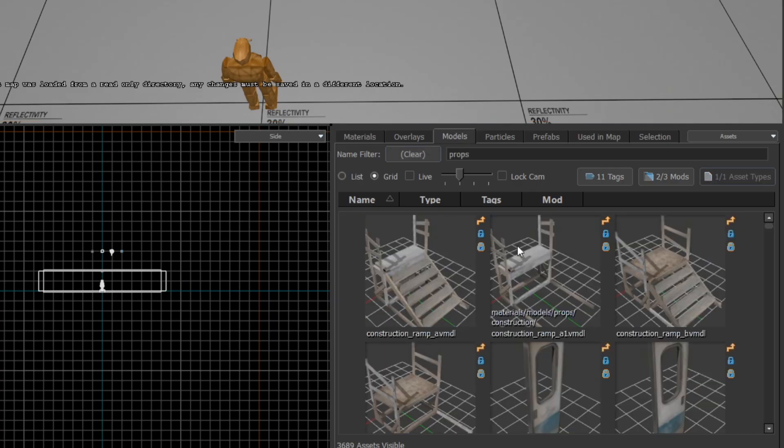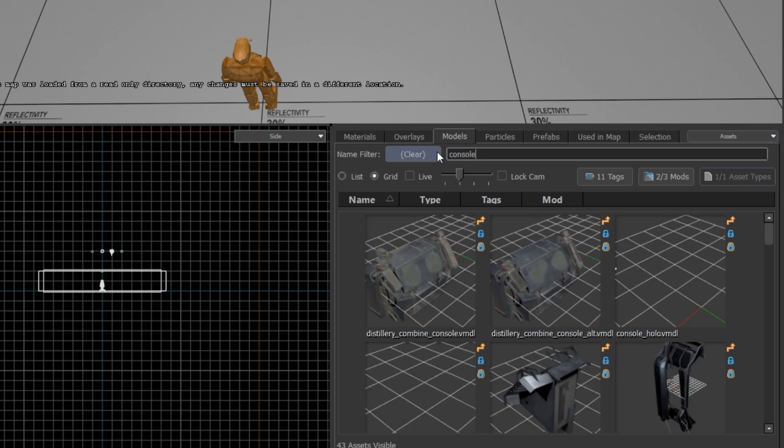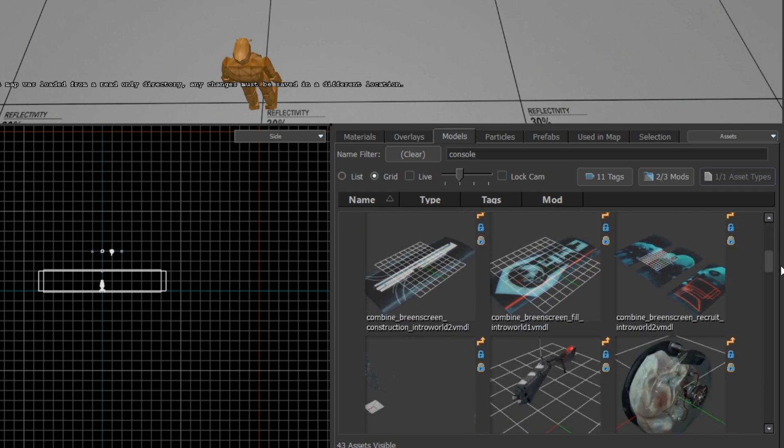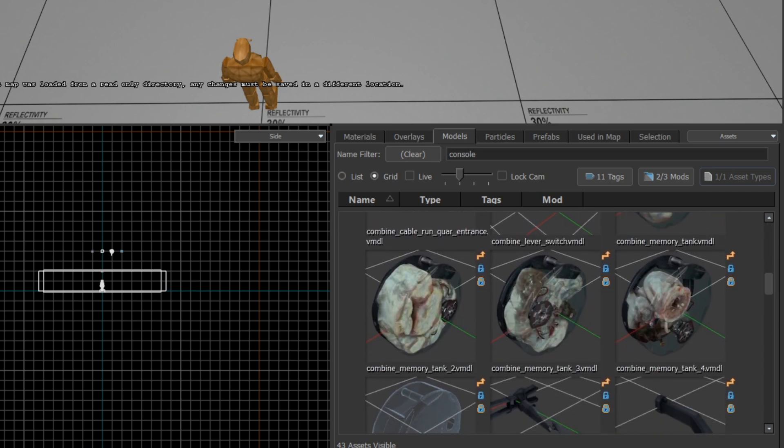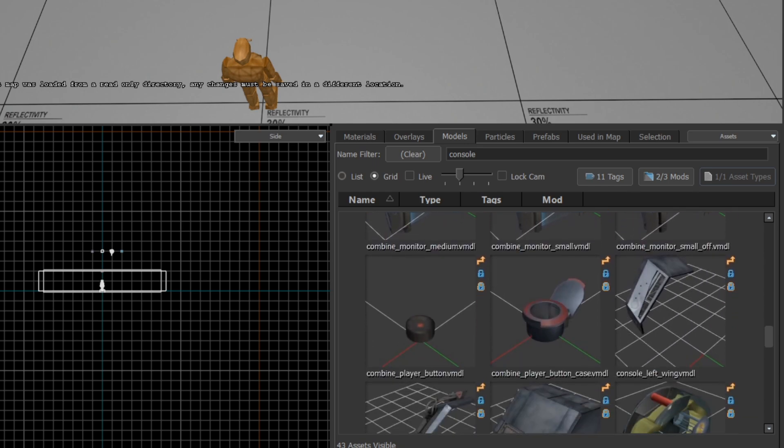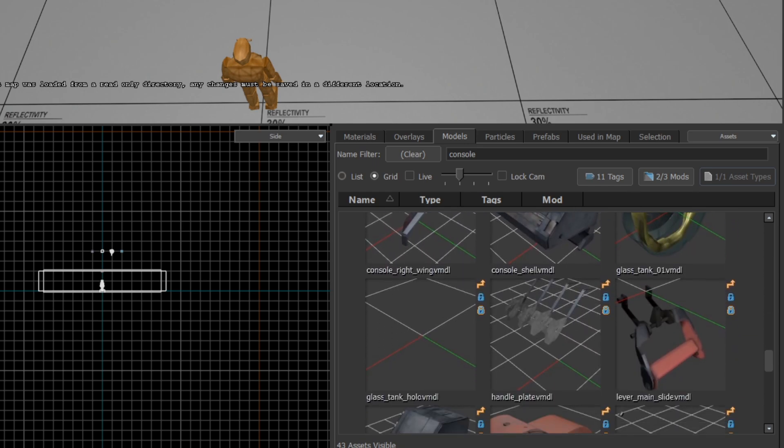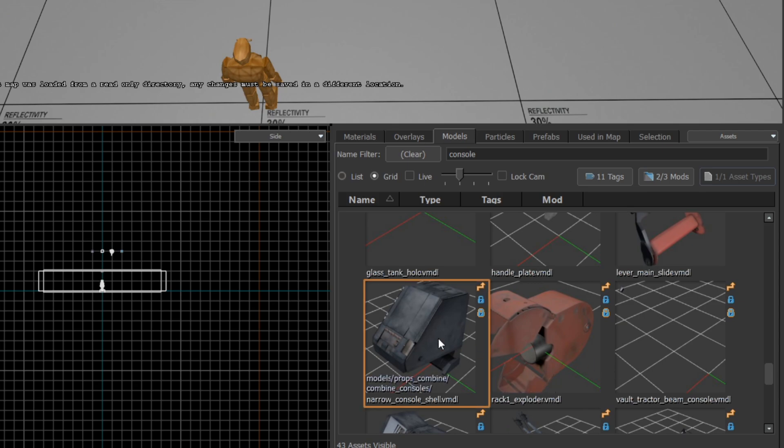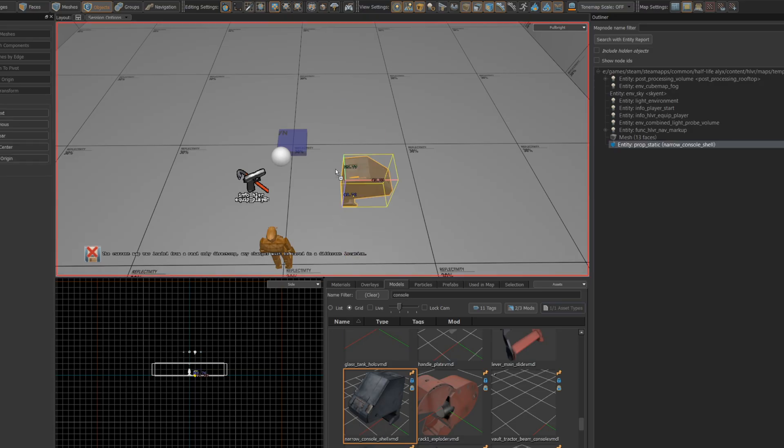I'm going to head over to the models tab here and see if I can get lucky by just looking for a console. Pretty often what you're looking for is probably already in the models, so you don't necessarily have to build something yourself. And in this case, I'm going to grab this guy right here. So it's just a combine console, drag it in and drop it, and I'm just going to arrange it so that it's facing the player.